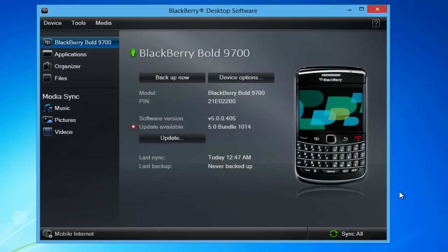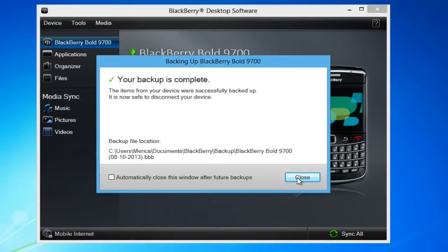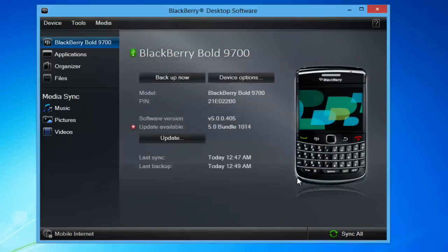It's a good idea to first create a backup for your BlackBerry by clicking the Backup Now button. Select Full and then click Backup. Once the backup is complete,